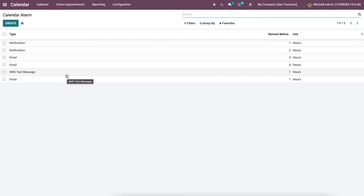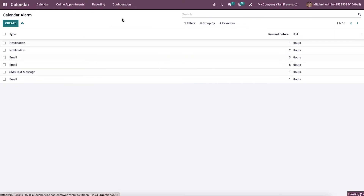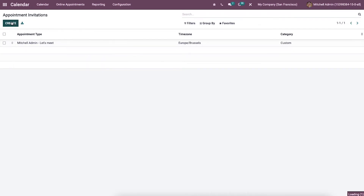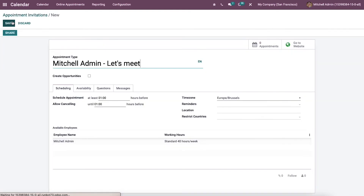We can go to the appointment invitation menu. In the configuration tab, appointment invitations are created to meet a person or more people to deal with vital matters. We can create a new invitation by clicking on the create icon.